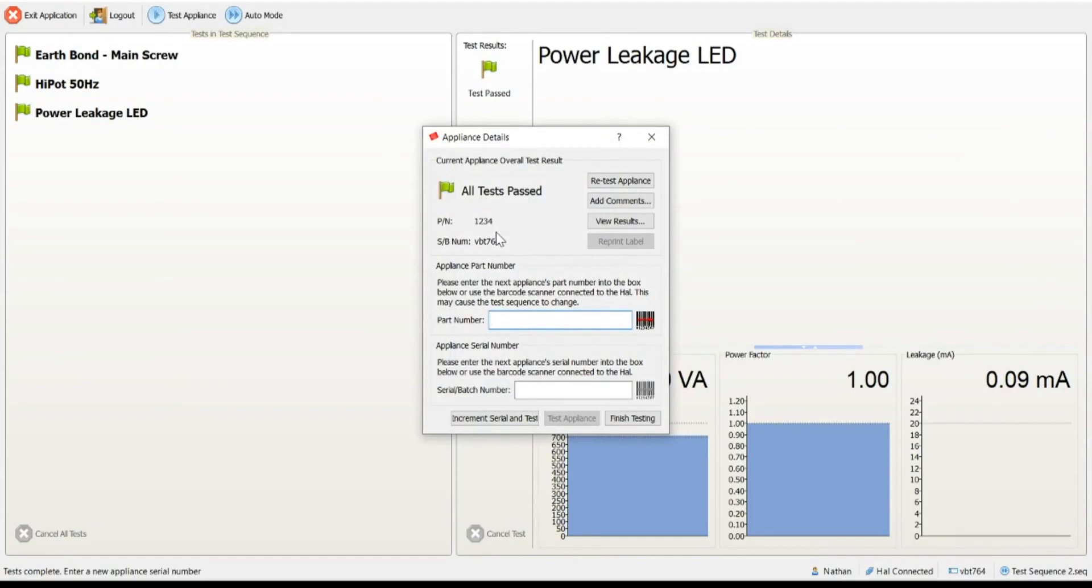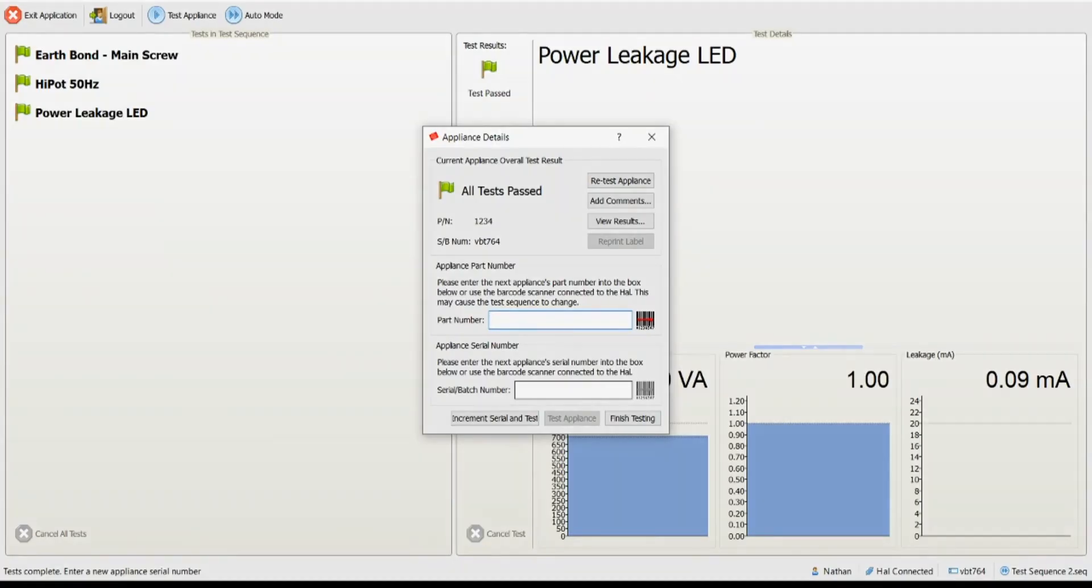The operator gets a message to inform them that the test has passed. And quite simply, they can carry on entering the next part number and the next serial number. They never need to come out of this. They can just stay in a constant loop of scanning part numbers and serial numbers and performing testing.